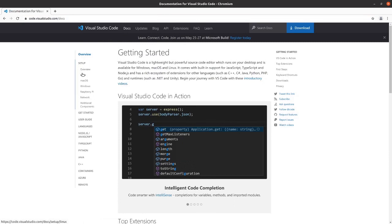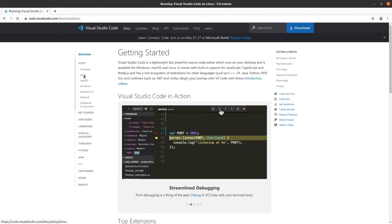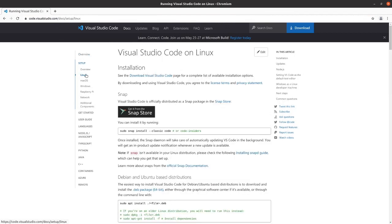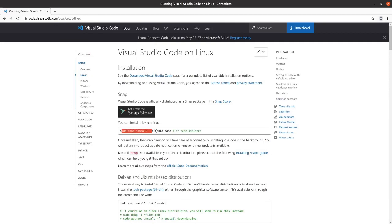We're going to go to the Linux section here. Since we're using Ubuntu 20.04 and it does have the snap store, we can use this command to get our version of VS Code installed.